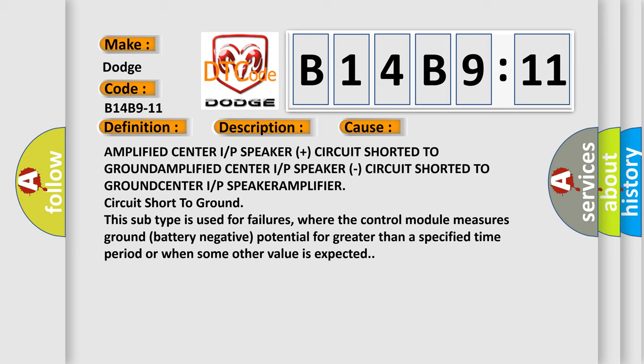This subtype is used for failures where the control module measures ground battery negative potential for greater than a specified time period or when some other value is expected.